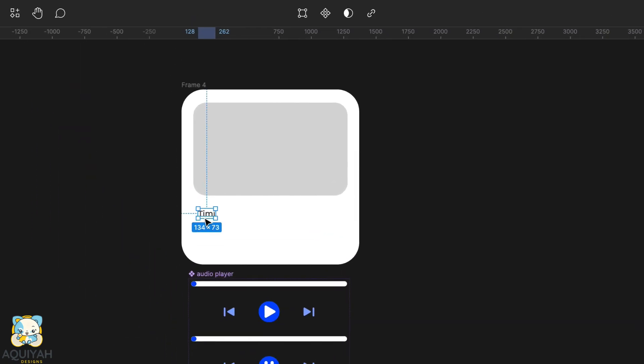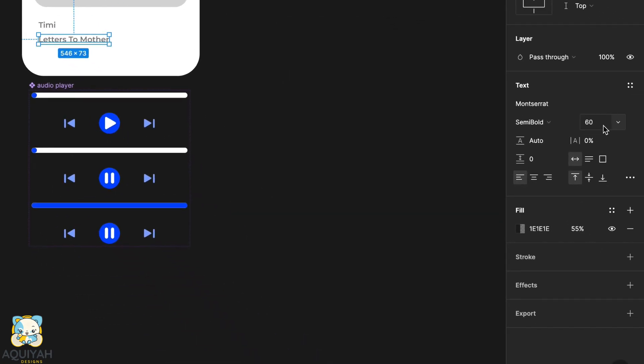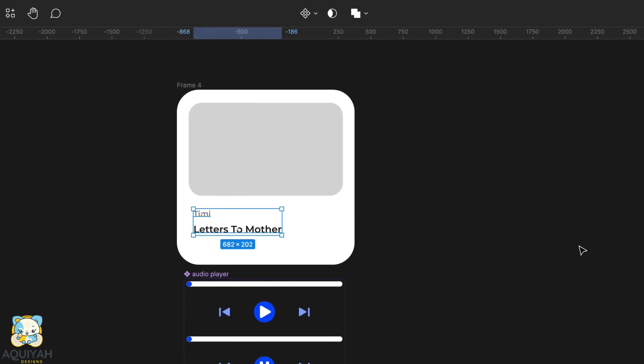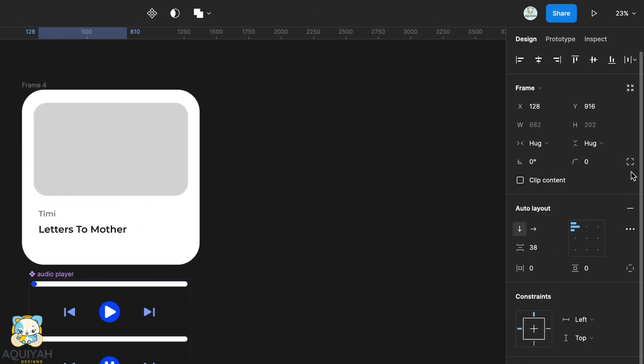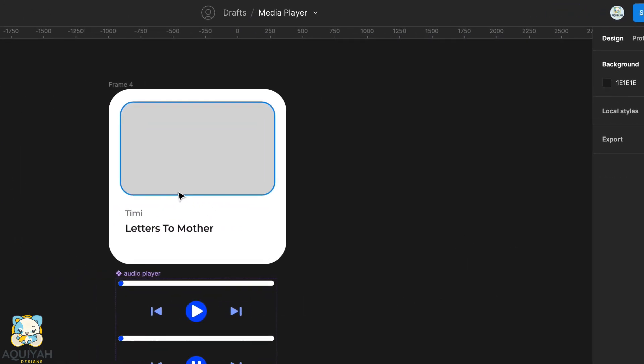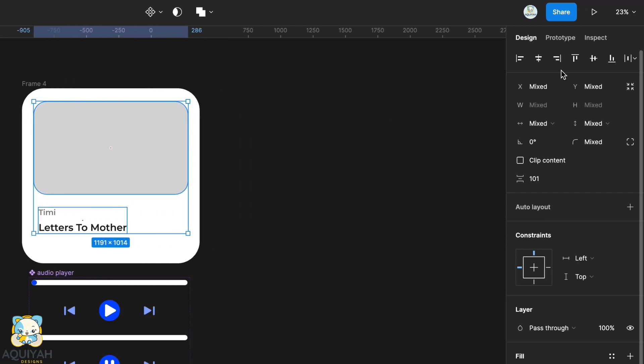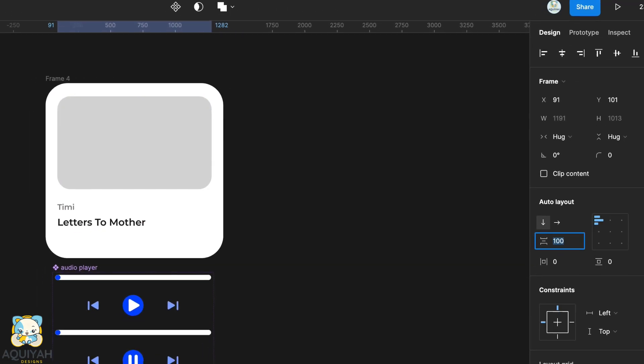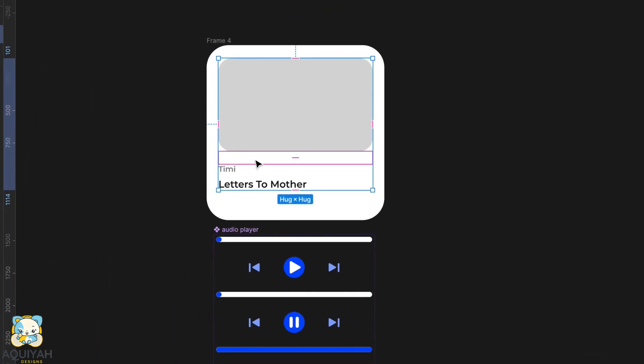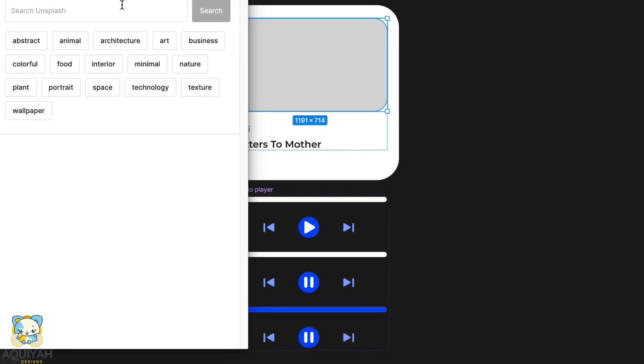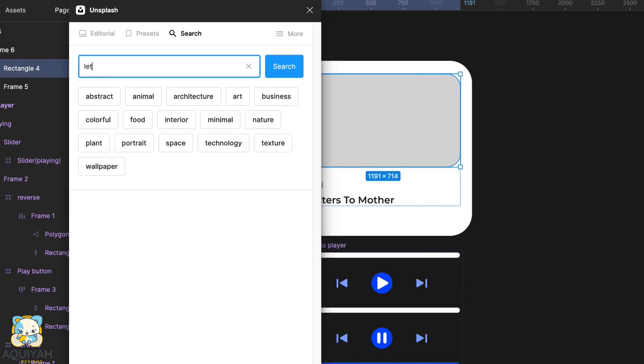Adjust the size of the text and the color as well. Duplicate the text using command D, type the imaginary title of a song and adjust the color as well. Select both text and add an auto layout. With the text still selected, select the rectangle and add an auto layout again. Add an image to the rectangle using the Unsplash plugin.